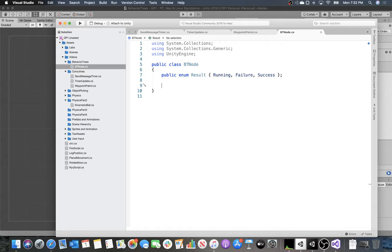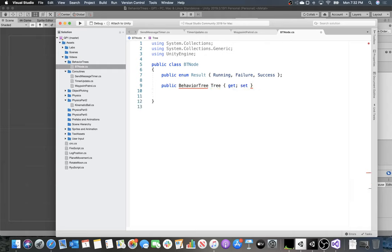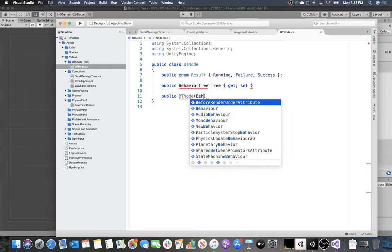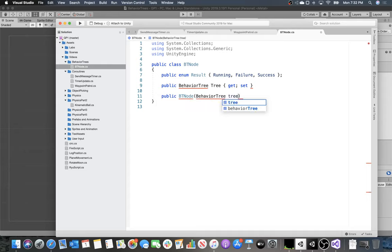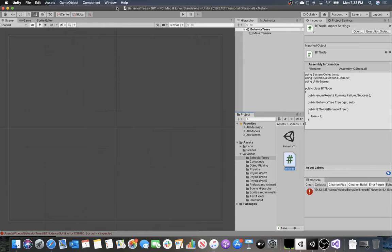To make life easy, we'll create a few helper properties. We'll add a public BehaviorTree property called Tree with a generic getter and setter. BehaviorTree isn't defined yet but we'll define it shortly. We'll also create a constructor that takes a BehaviorTree as an argument, assigning it to the Tree property. Then let's go ahead and create the BehaviorTree object — a new C# script.